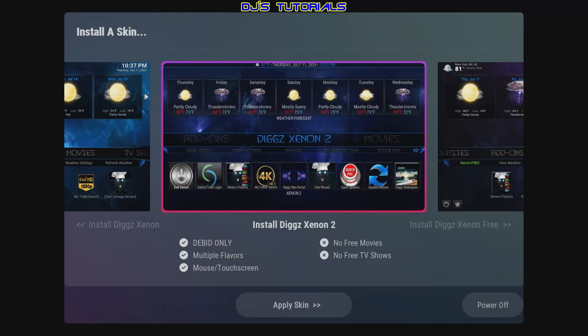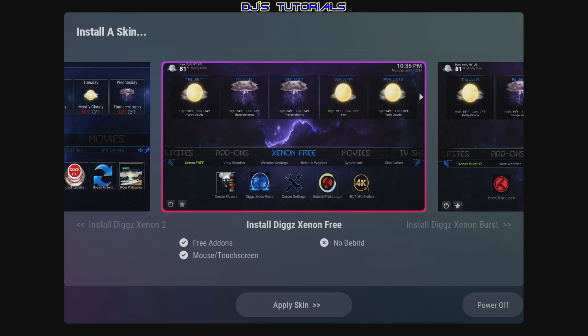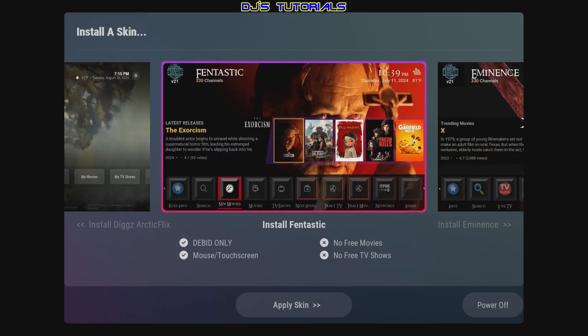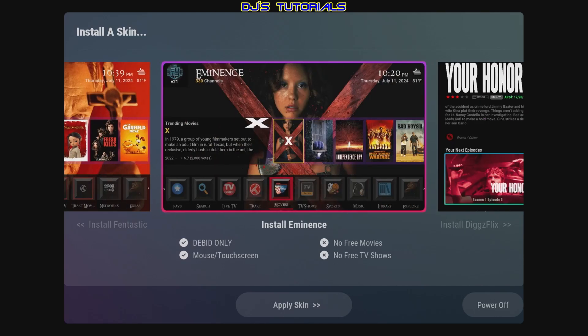How's it going everyone, this is DJ. Today we'll be showing you how to install the latest Digs Xenon build for Kodi 21.1 Omega as of October 2024. If you're not familiar with Digs, it offers different types of builds: one that requires a Debris account, a free one, one for VPN users — which is recommended — and different types of builds to suit anybody's needs.